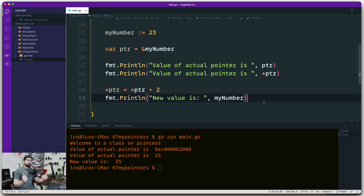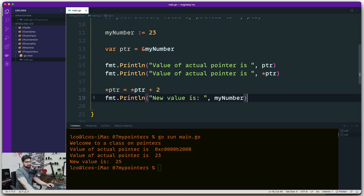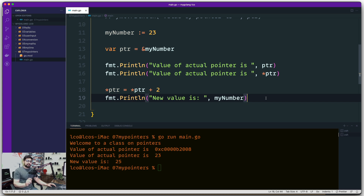As I said, a pointer makes the guarantee that no matter what operations you are doing, those operations are actually performed on the actual value, not on copies of those values. Right now it seems easy, but when you introduce multiple functions, that guarantee becomes really important. That's it for this class on pointers - it is a little bit of a difficult concept, but always understand the core of it: it gives you the guarantee that operations will be performed on actual values. See you in the next video.